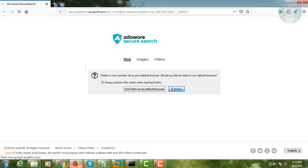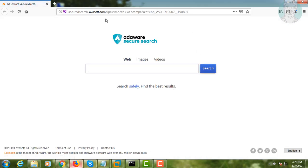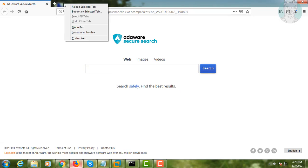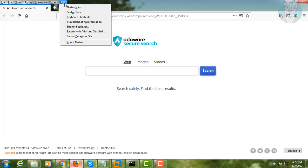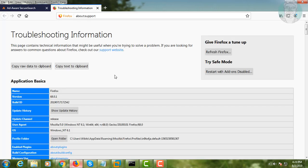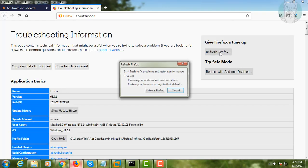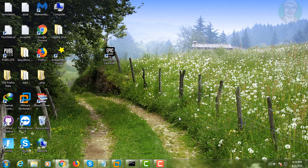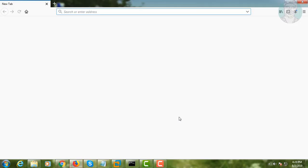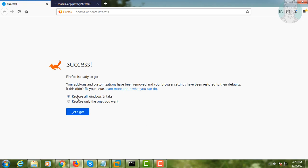Open the Firefox browser. Right-click and select Menu Bar. Click Help, then click Troubleshooting Information. Click Refresh Firefox, and click Let's Go.